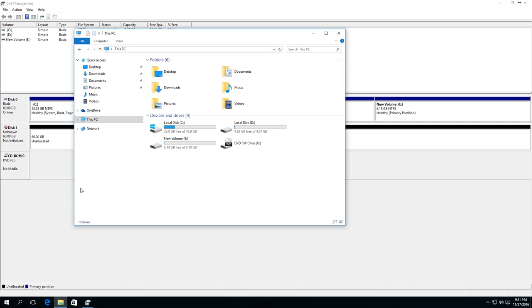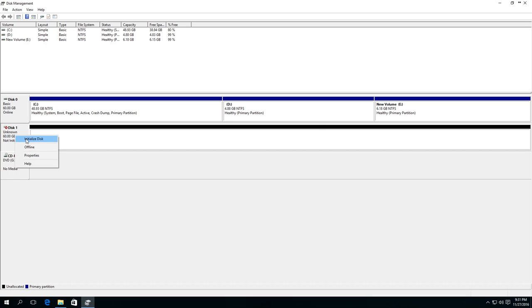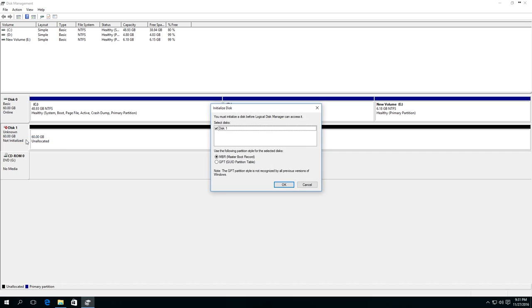But if you installed a new hard disk in your computer and it is not shown in Explorer, you should go to the Disk Management utility and check if the system has an uninitialized disk, as in this example. In this case, right-click on this area and choose to initialize the disk.